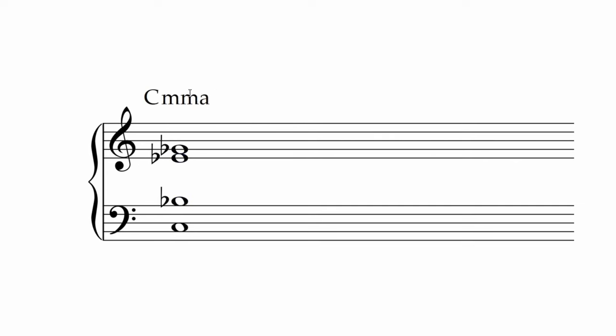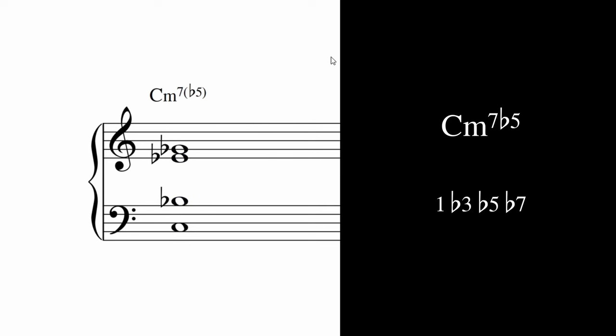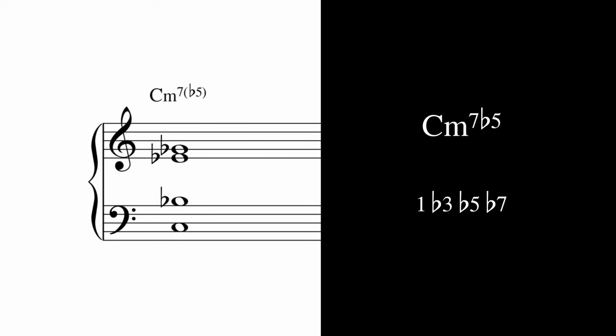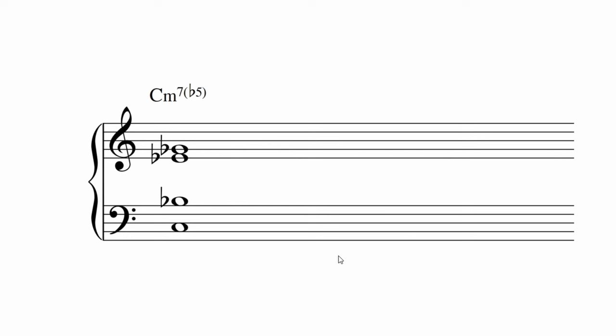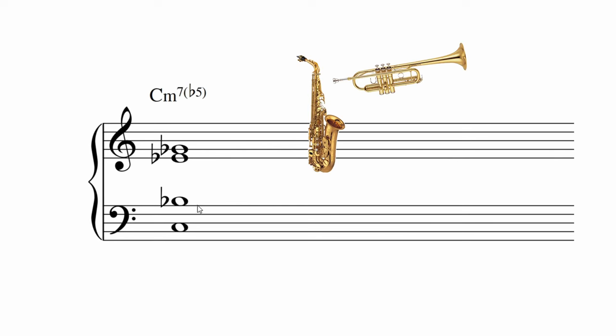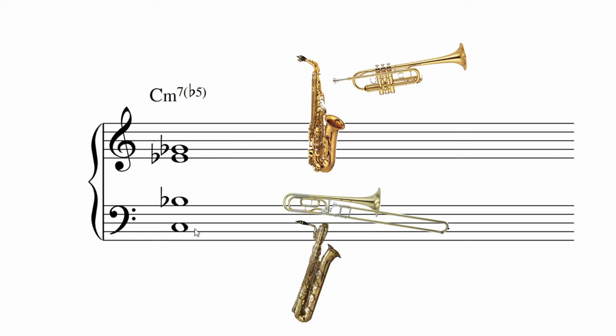There's a certain darkness when the flat fifth is introduced. This is a nice mixed voicing of trumpet, sax, trombone, baritone sax.